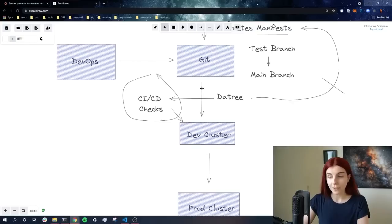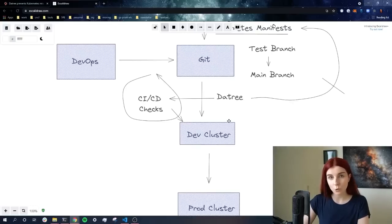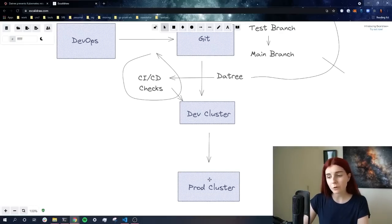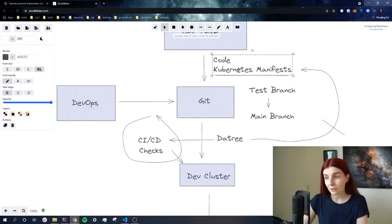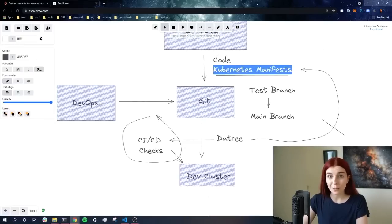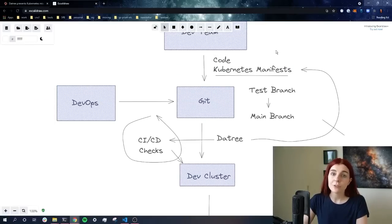This way, before we deploy anything to our development, to our staging or even to our production cluster, we can be ensured that our Kubernetes manifests follow best practices and don't introduce any vulnerabilities.